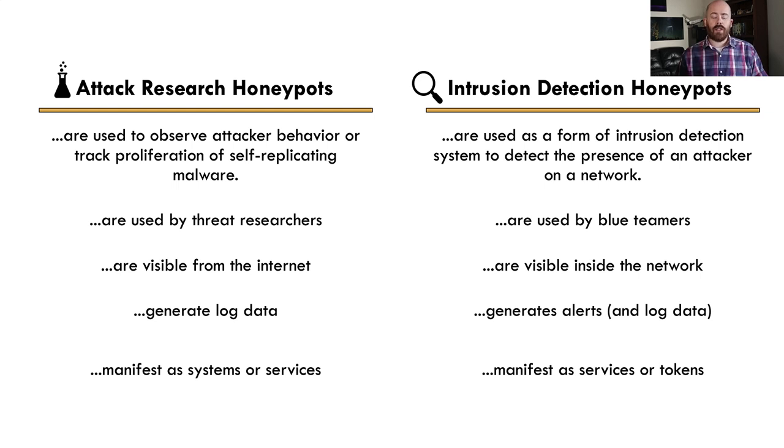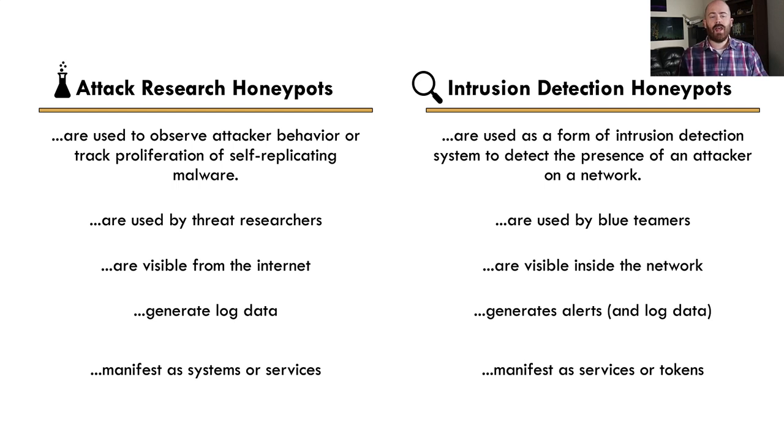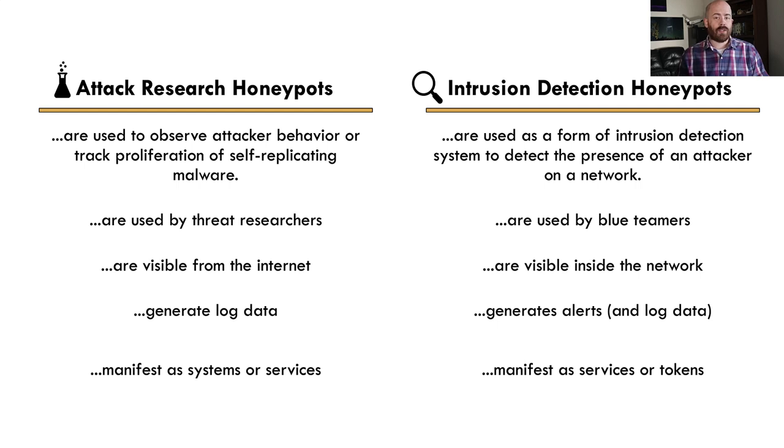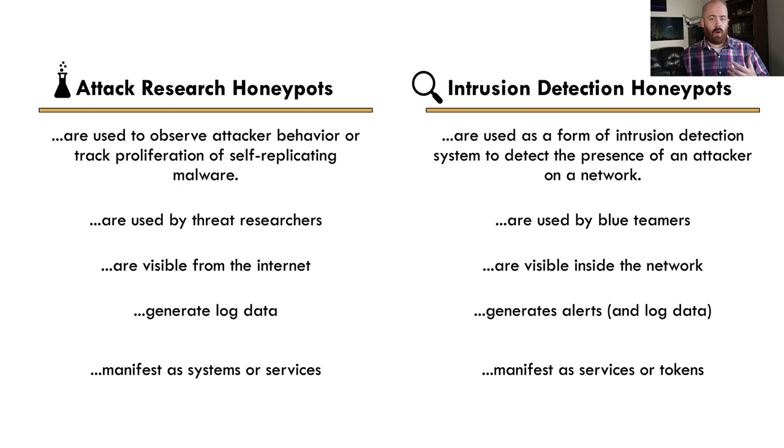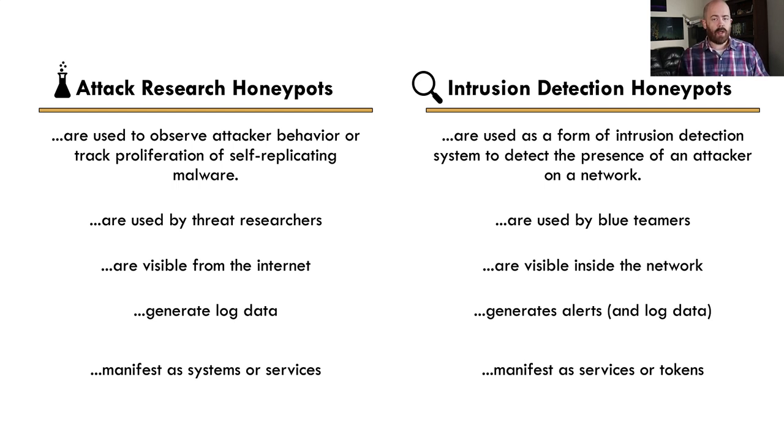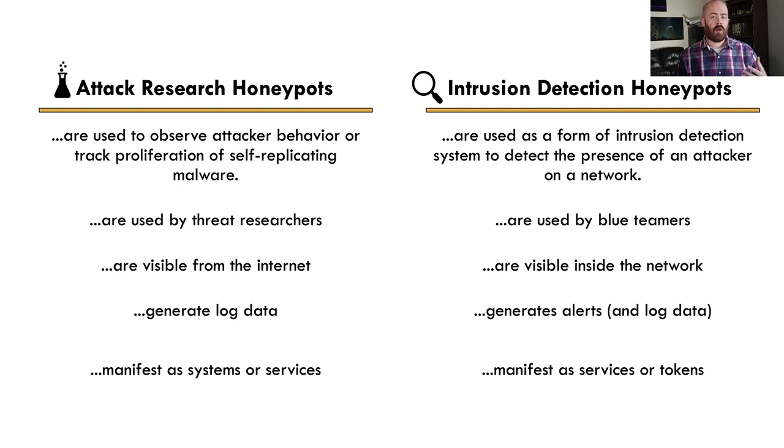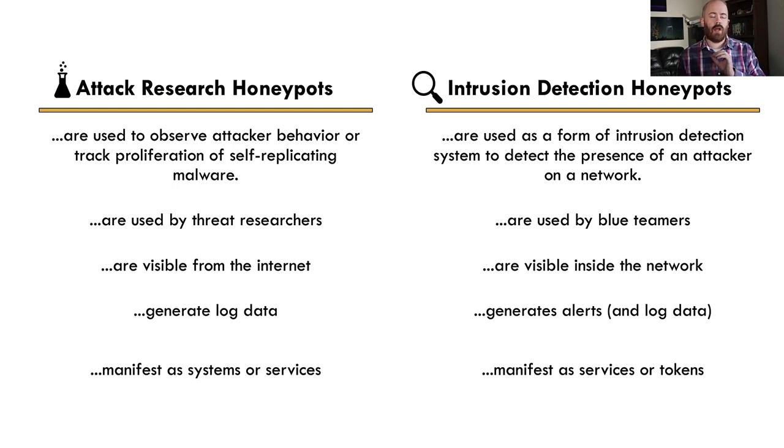It's generally in this case going to be used by a blue teamer. So the folks who are actually building detection, doing detection engineering, and the analysts who would investigate the alerts from those things. There are a couple of main characteristics that really differentiate an IDH from other forms of honeypot. One of those is that they are almost always placed inside the network. So the idea is that an attacker who has already compromised your network will stumble across one of these honeypots.